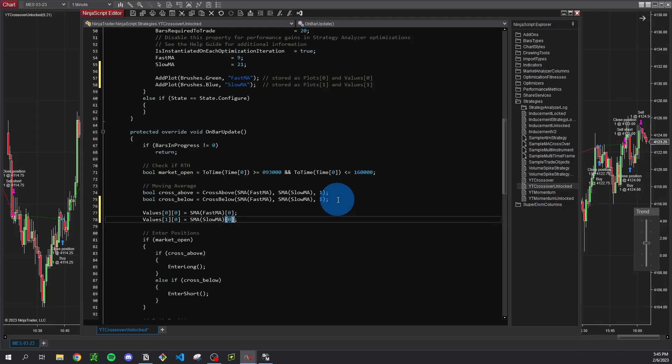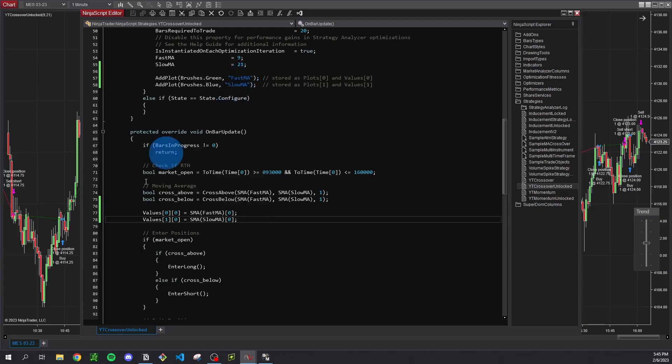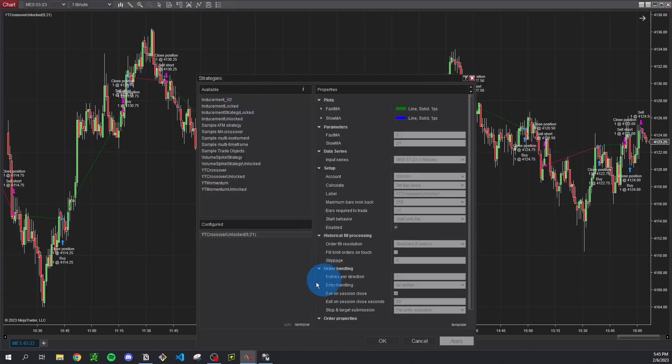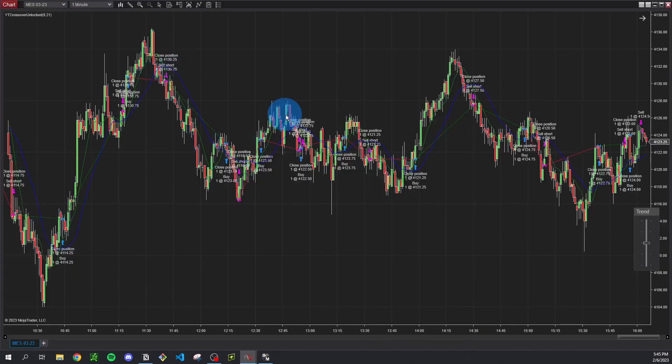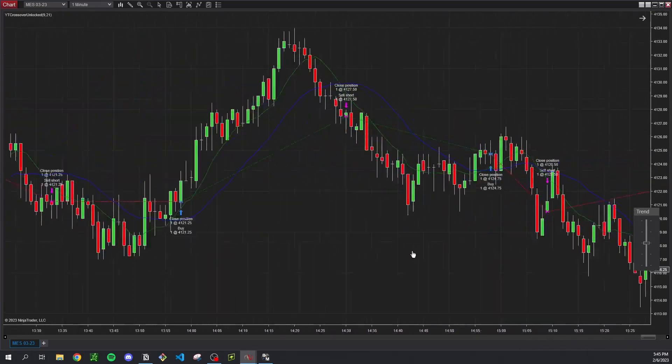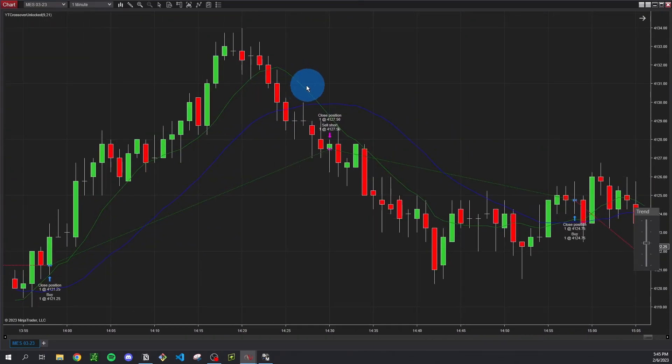So if we save that and compile again, looks like we have no errors. So we can go back to the chart, right click strategies, remove what we had, edit back, and then enable and apply. And now we see those moving averages come up so we can actually see why it's executing where it is. So we can see the fast moving average is crossing under the slow moving average and thus we're taking a short position.